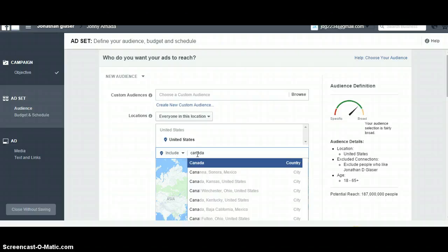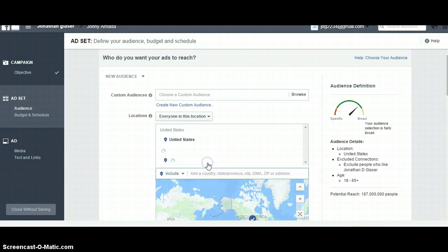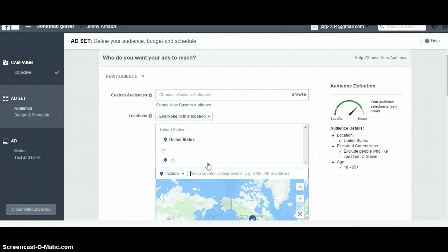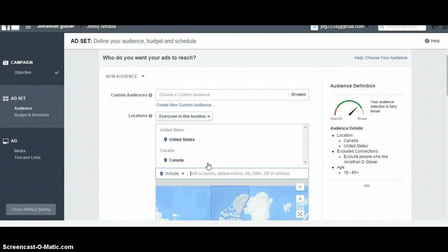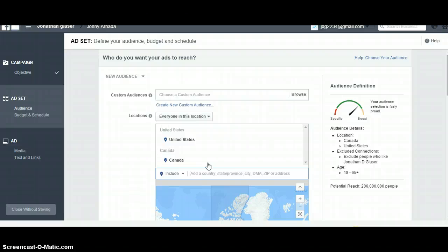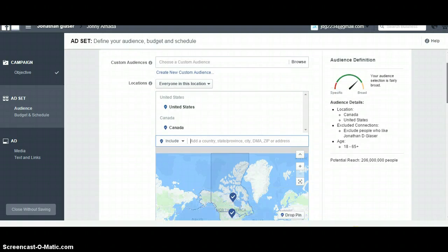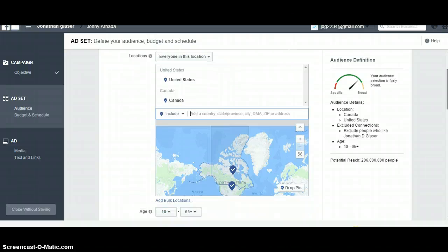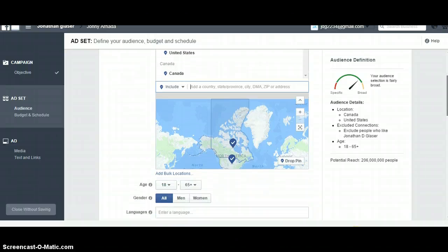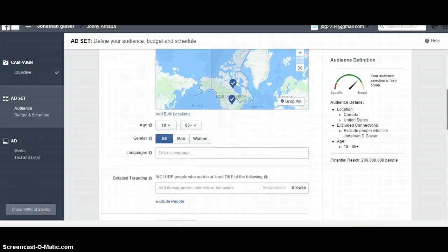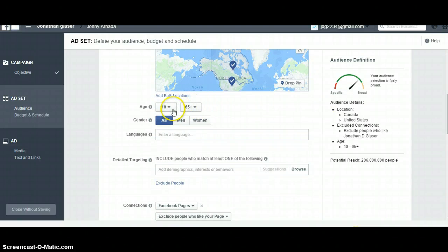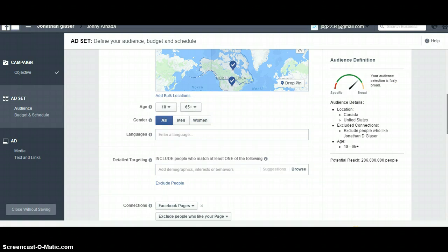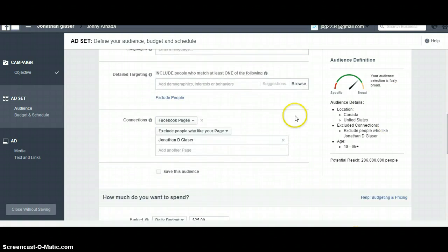You will set your country. I would recommend United States and Canada to start off with, but you can also do United Kingdom, pretty much any English-speaking country. The top five are United States, Canada, United Kingdom, Australia, New Zealand, and Ireland. Those are the ones that I will normally target.